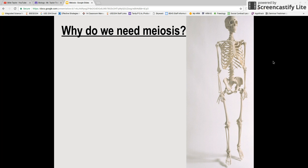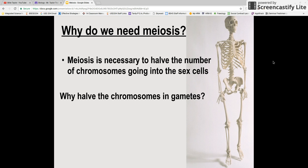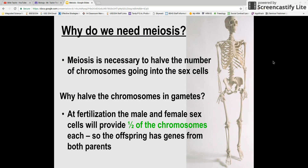Why is that important? Why do we need meiosis? One important thing is that meiosis is necessary to halve the number of chromosomes going into the sex cells. You can't combine from two organisms unless you have half as many chromosomes, because then your new cell would have way too many chromosomes. That's important because at fertilization, the male and the female sex cells each provide half of the chromosomes that go into the new offspring. That way, the offspring gets genes from both parents — an equal amount from mom and dad.